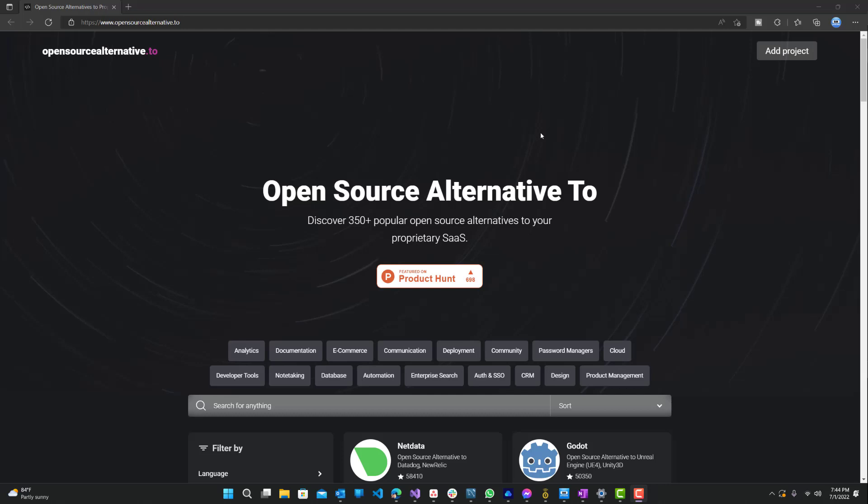What is up guys, welcome to Ram Overload. Today I'm going to show you how to find an open source alternative to any product that you have.